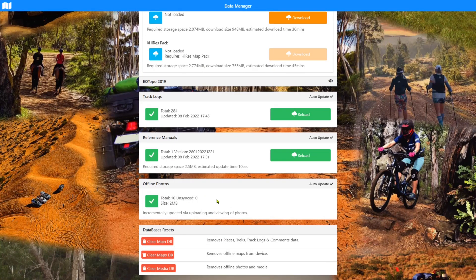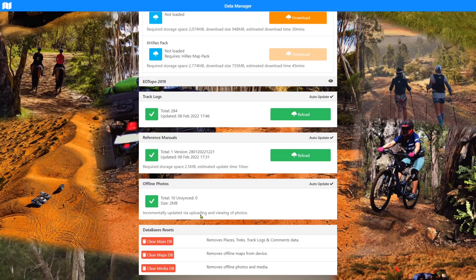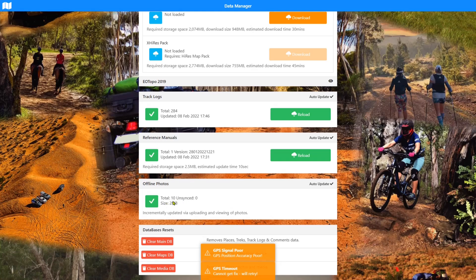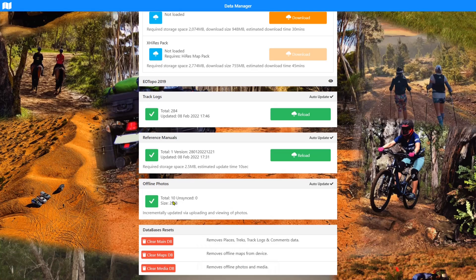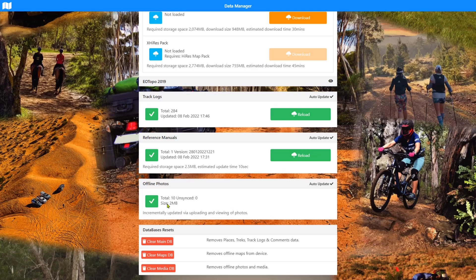Okay. So back to data manager. Another new version seven update is the offline photo system. It's auto updated. It is incrementally updated by uploading and viewing photos on the system. So as you go into places, treks and track logs, as you're moving around the system, you will be downloading those photos that you can see on the screen into your offline database. So when you take the device offline, those photos and files will come with you. If you submit photos into places, treks and track logs from your device, it will immediately go into this database and the system will sync it from there to the online system. So you always have a copy of your photos while they're in the offline photos database.